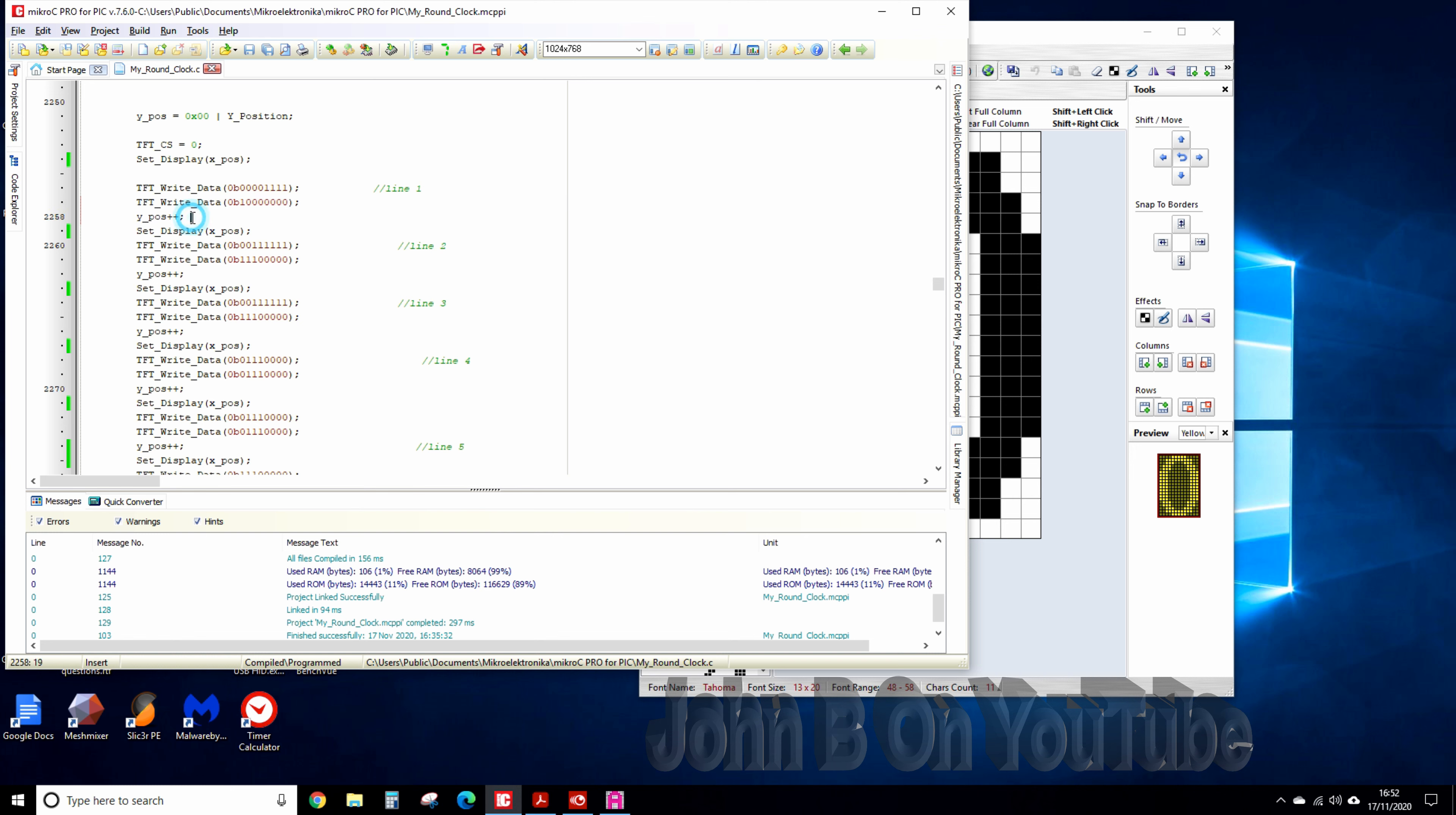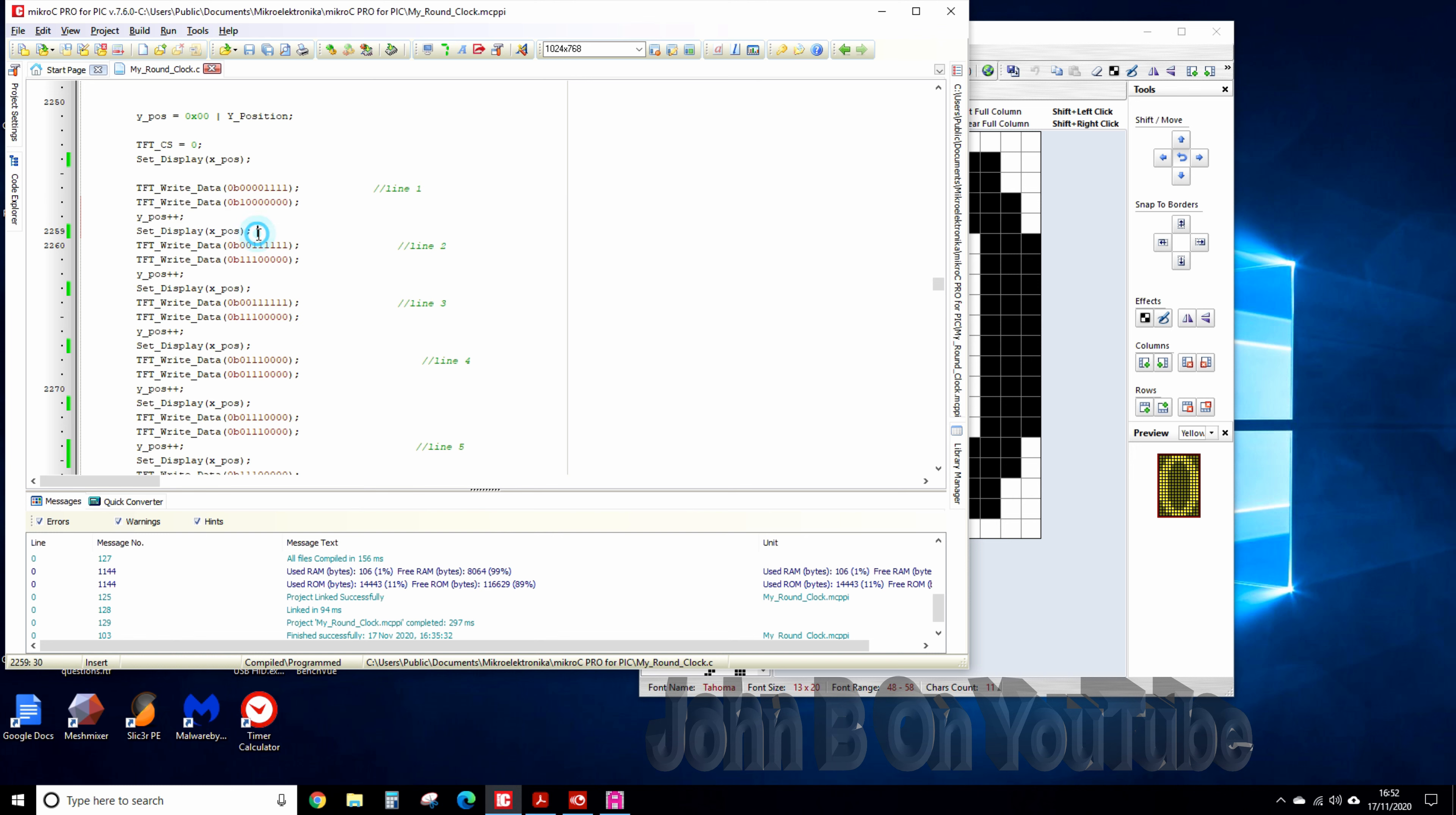and then nothing and then we increment the Y position, set the display again. The display would have incremented to the right and down one but so we just set it back left to the starting position and do the next line of pixels.